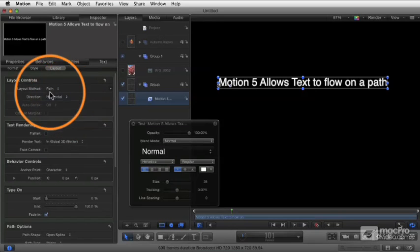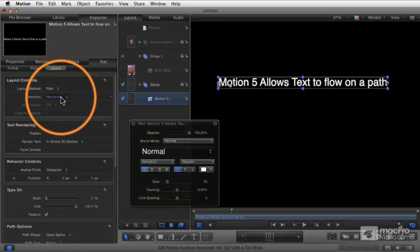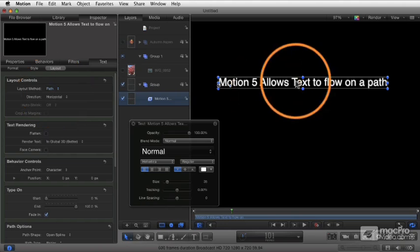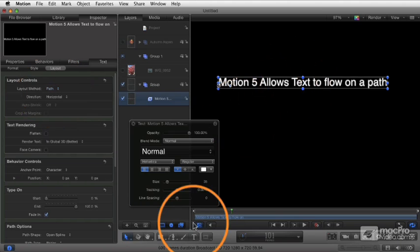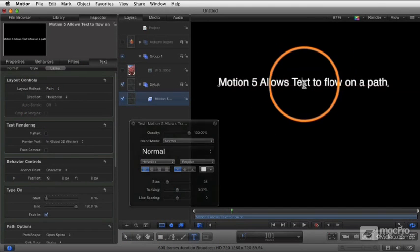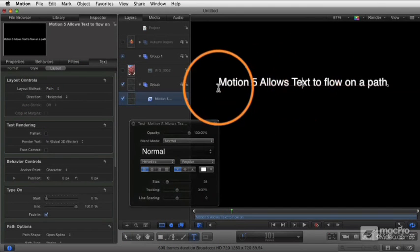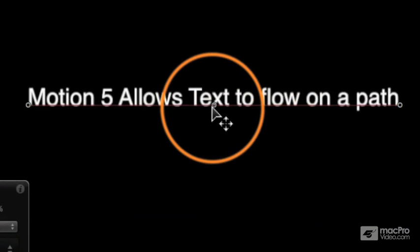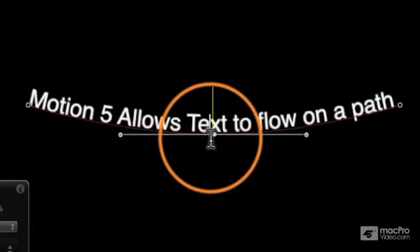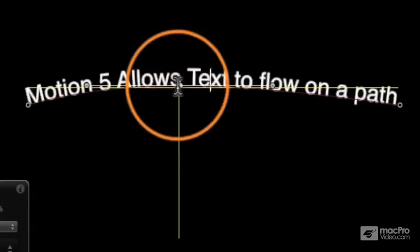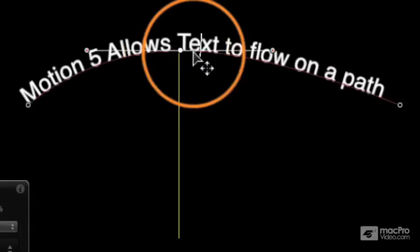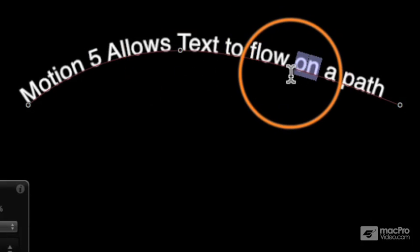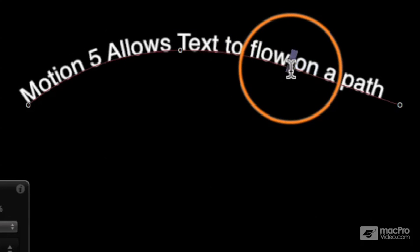When you set the layout method of your text to path, what happens is your text, let's select the text tool, if I click in my text, I get a little line under the text. You see that, and I can now grab that line to manipulate my text and I can double click the line to add a new point.